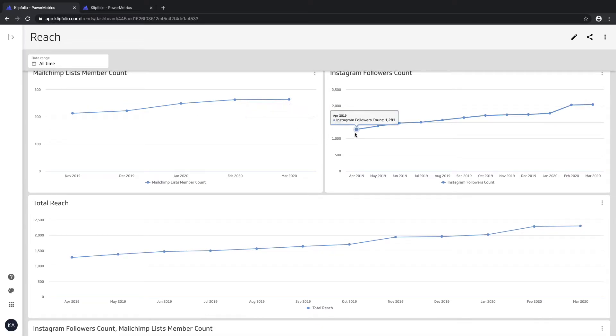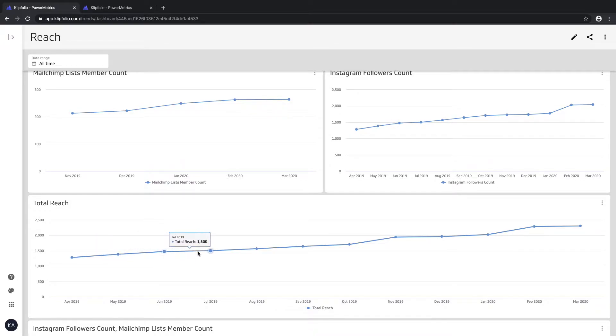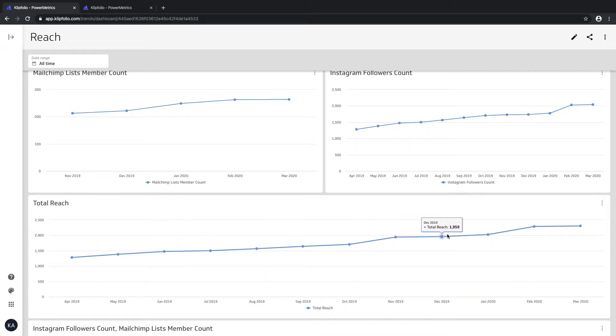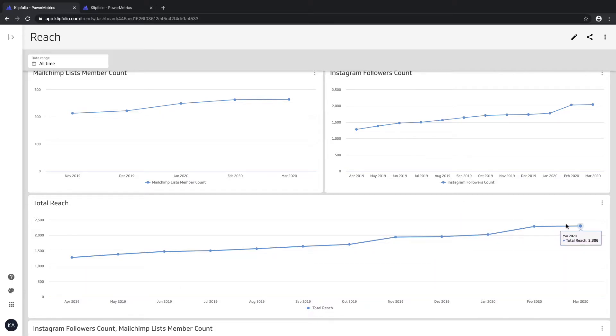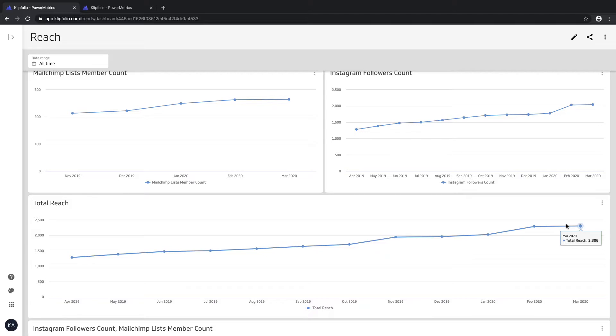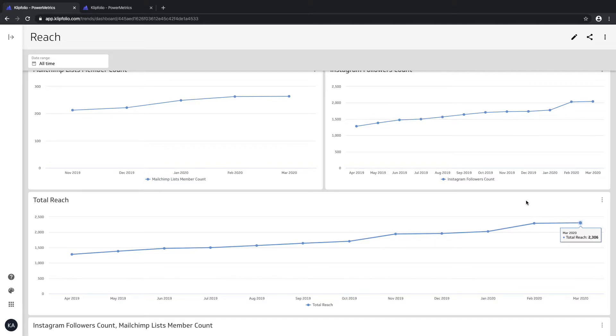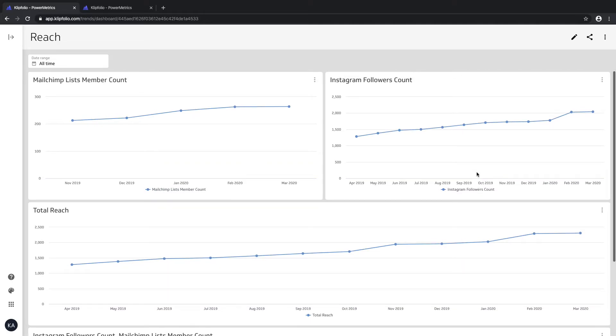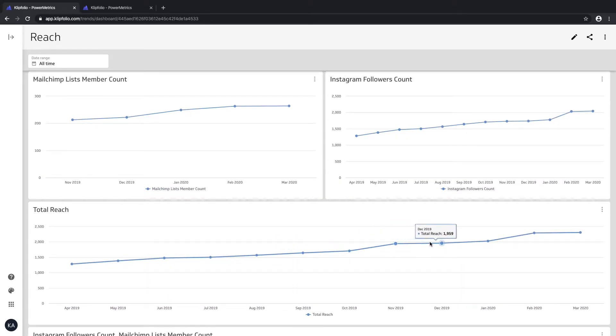I can calculate the total reach across my two channels - my email list and my Instagram account - in a single calculated metric. If you want some context as to how that was done, we'll link the video to the calculated power metrics in the text below.